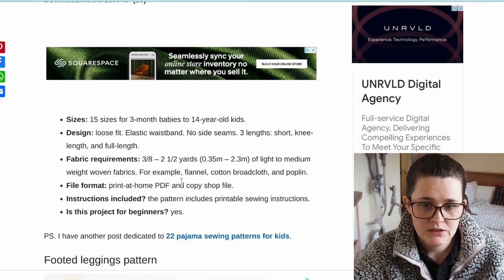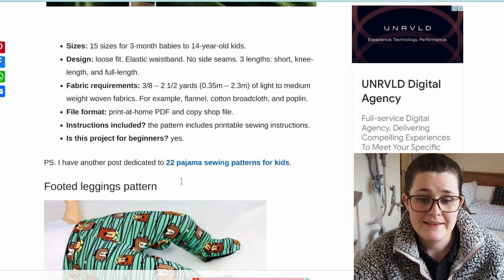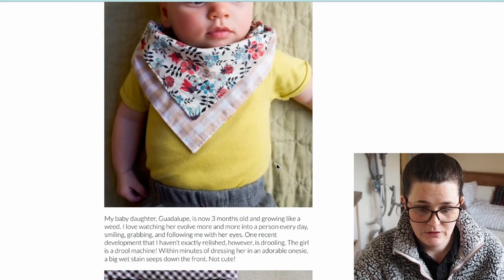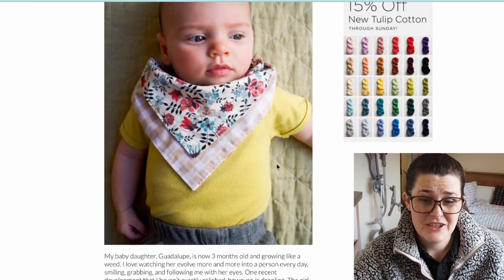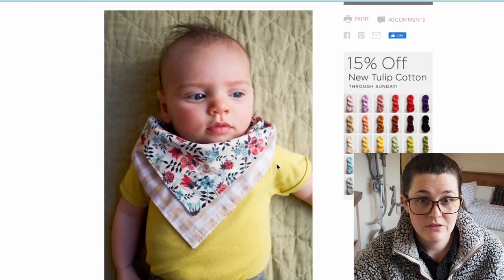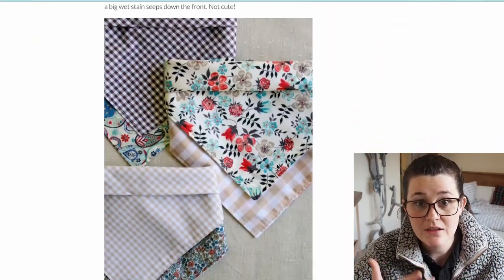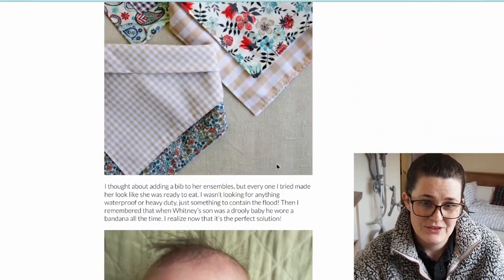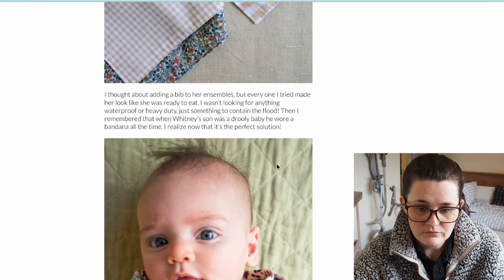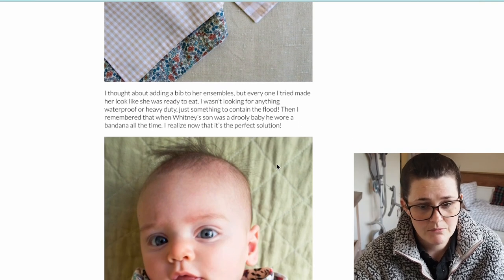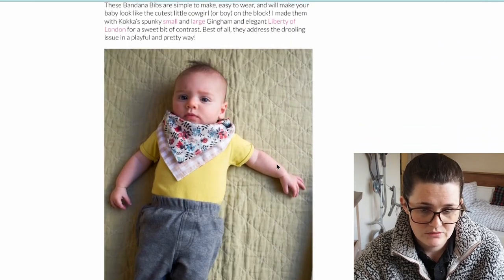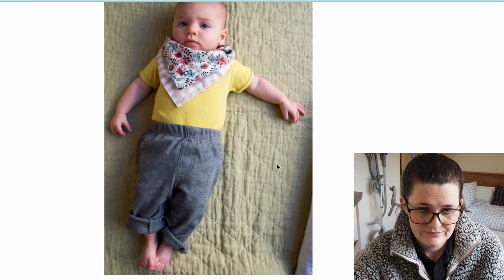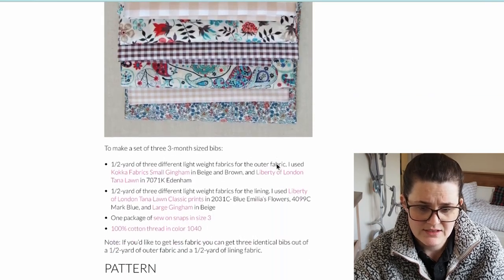Finally, little bandanas. My son won't keep them on anymore — he keeps taking all his bibs off — but I just think they're really cute. If you're making these as a gift for someone, pair a little summer romper with bandanas, especially if they're teething and drooling. They're a really good way to use scrap fabric — you can make them in different sizes and it only uses about half a yard. Super easy and really quick to make.